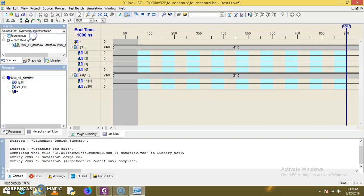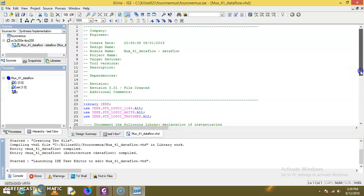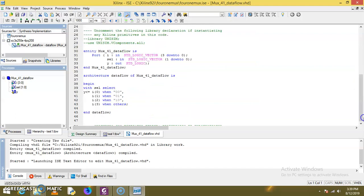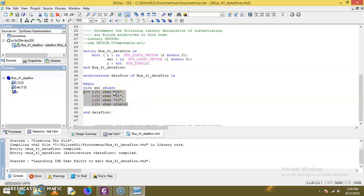Now we have to apply inputs in the data input lines and select input lines according to the code or truth table of the design. Let's open the code first. Go to Synthesis, this is our .vhd file, double click here. This is our code. This is actually the representation of the truth table for the 4-to-1 mux — whatever truth table exists for the 4-to-1 mux we have represented here. Using the tabular representation in code: when select input is 00, the first data input line I0 should be selected.